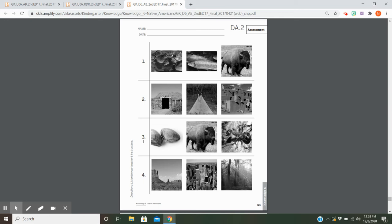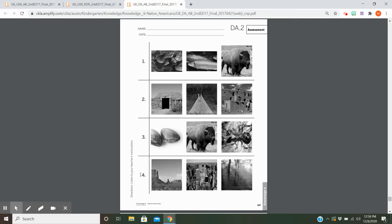Number three: Clams, buffalo, or bugs—what type of food did the Wampanoag eat? Number four: We have the desert, city, and the woods. Where did the Lenape live?